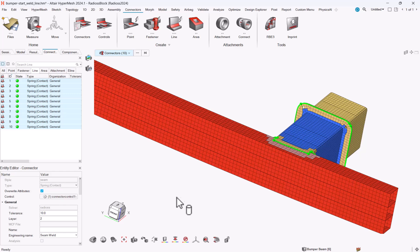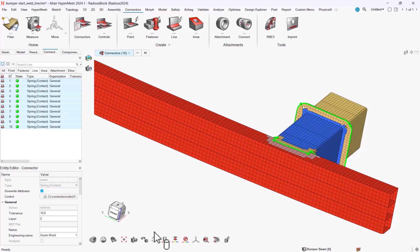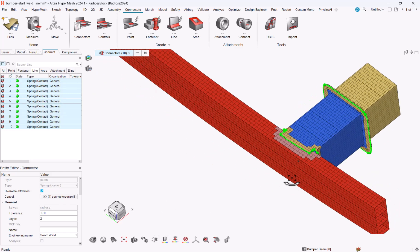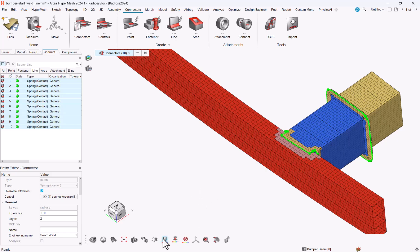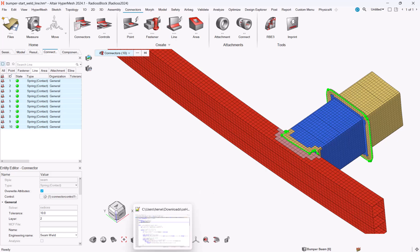So just one information: how does it work right now? It looks for a search distance and the search distance is on line 5 of the script, the HAZ distance. So if you need a smaller or larger distance, this is where you can tune it.